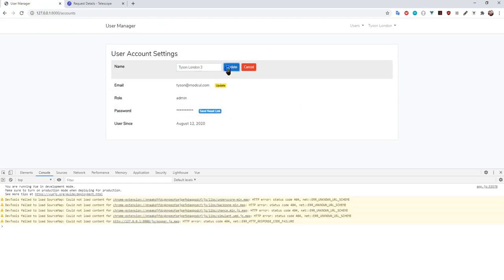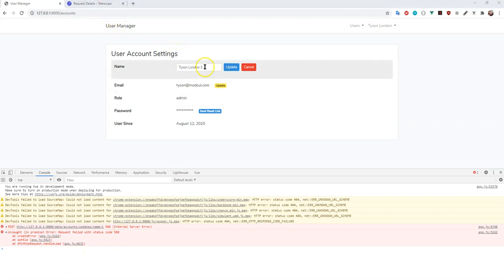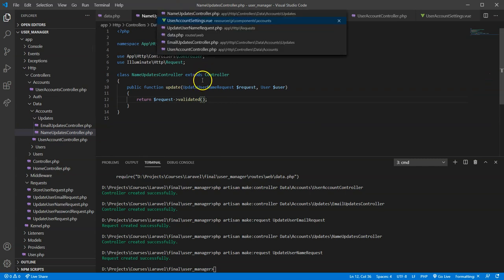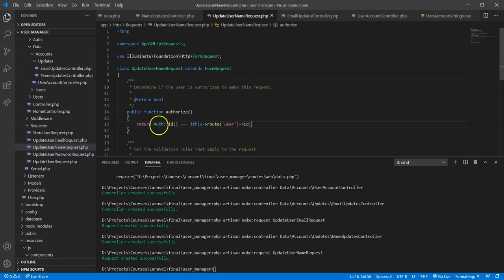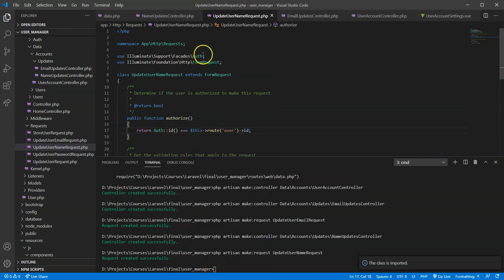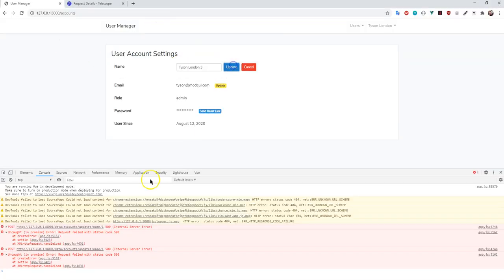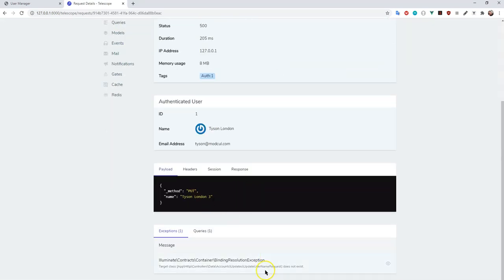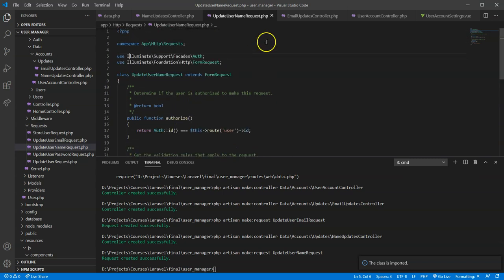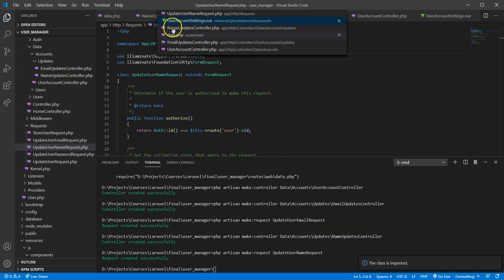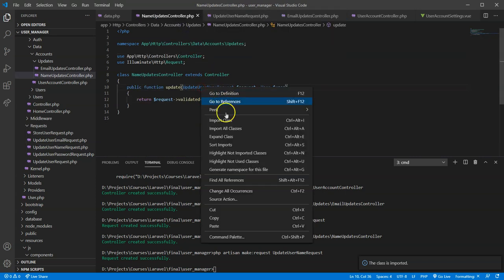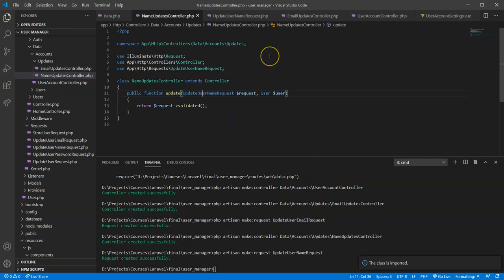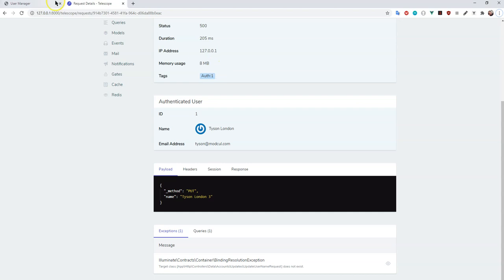On clicking Update I'm getting a 500 error — I'll go ahead and say that's probably because I haven't brought in the Auth namespace in the request class. I'll add that and try again. Still getting a 500 error, so let me look more carefully — I think it's because I haven't imported the actual namespace for UpdateUserNameRequest in the controller. After creating the request I needed to import that class, so I'll do that now.